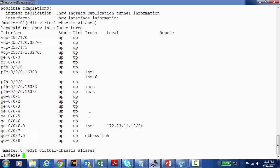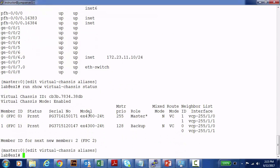This is a console connection into a Virtual Chassis consisting of two EX4300 series switches. I'm going to run a Show Virtual Chassis Status command to give you a before picture. Before configuring aliases, when I run Show Virtual Chassis Status, I see the member ID values and serial numbers, but I want to configure aliases so the output is more clear.